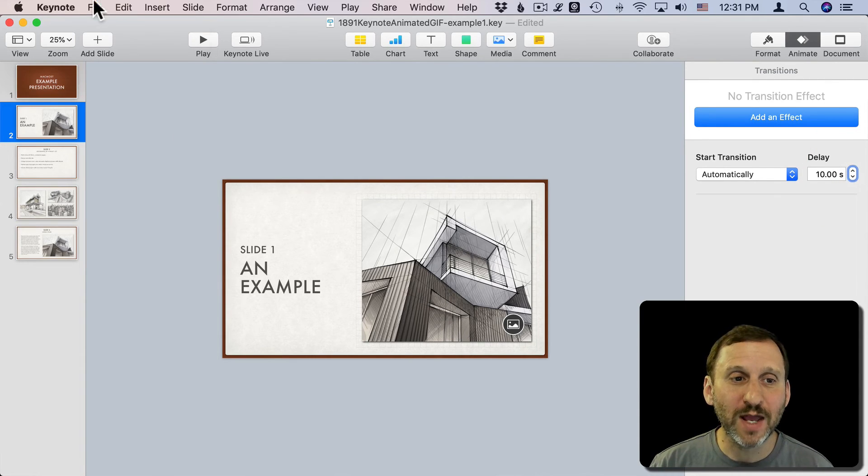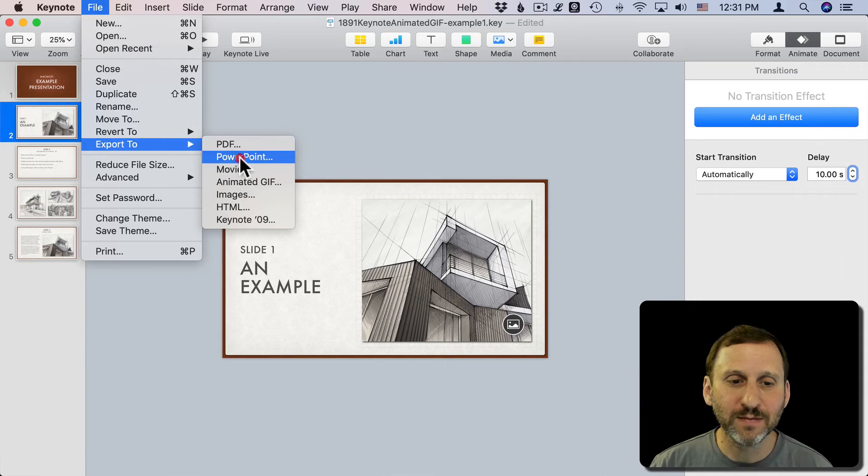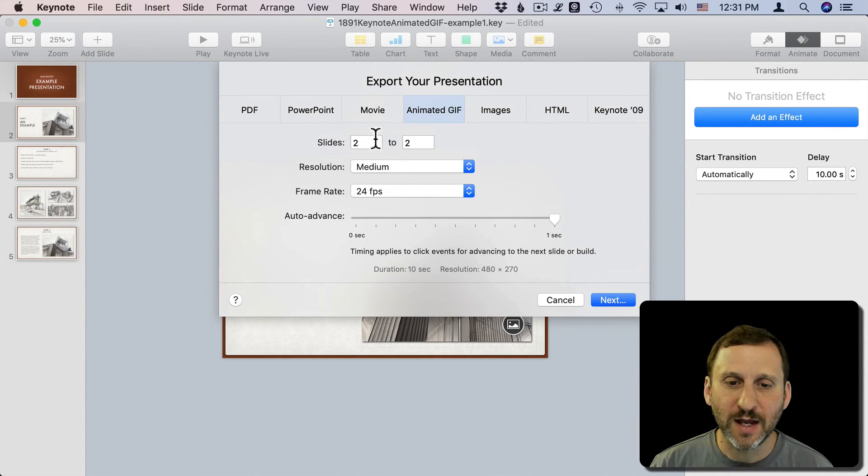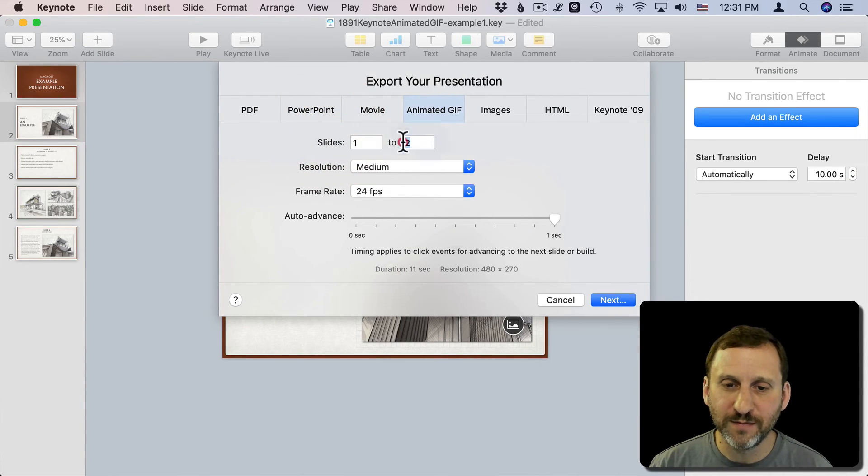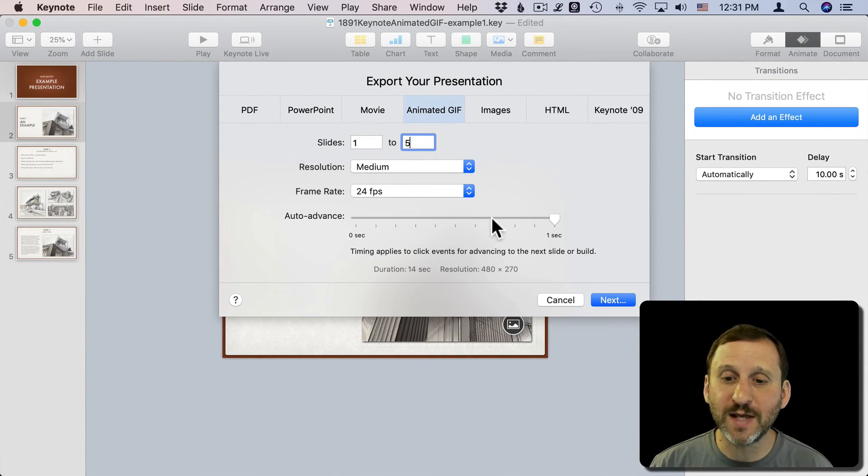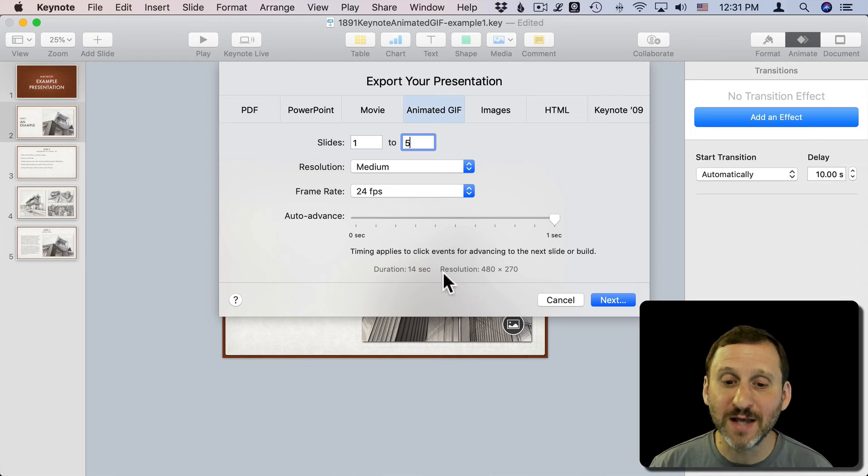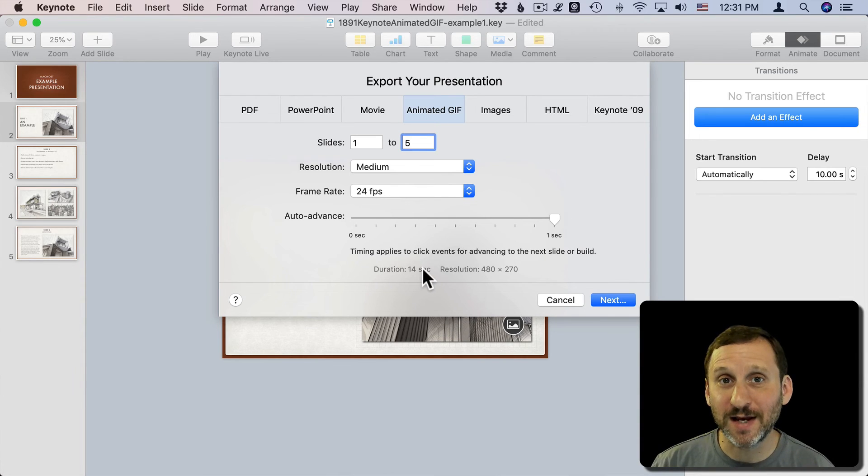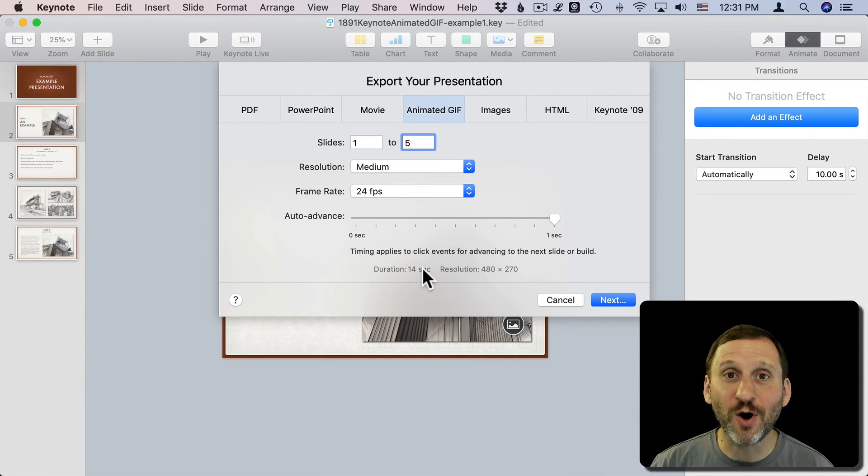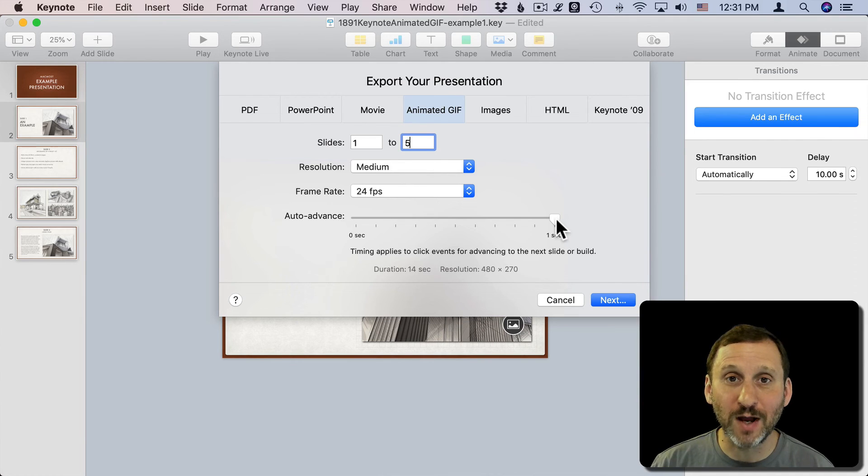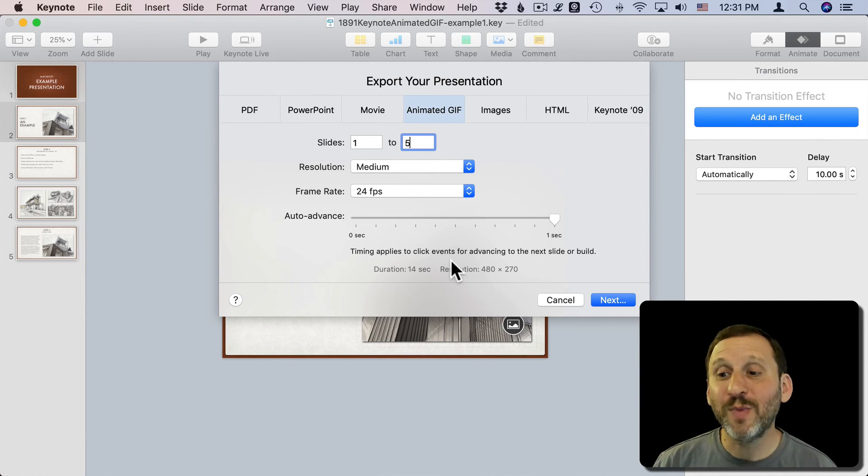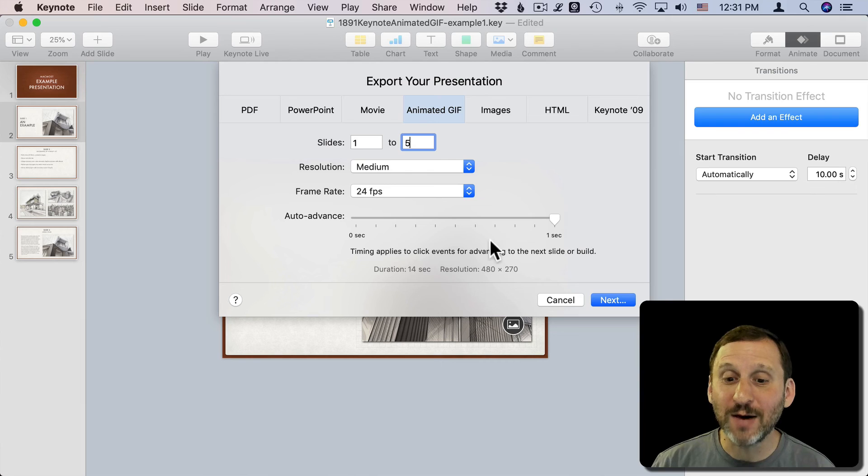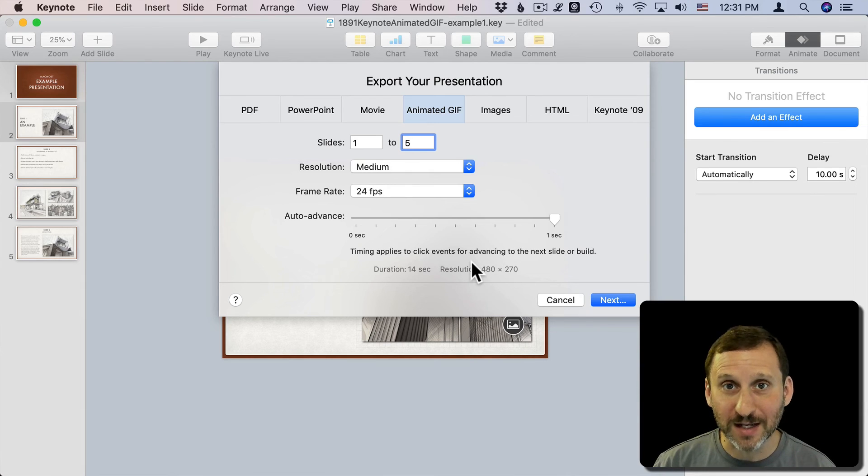Now when I go to Export I'll say I want to go from one to five, as before, one second auto-advance. Notice duration is now 14 seconds. Four of those slides are going to auto-advance and do it at one second, but the slide here that I set to ten seconds will actually sit there for ten seconds. So you can actually really set the timings for each slide specifically.